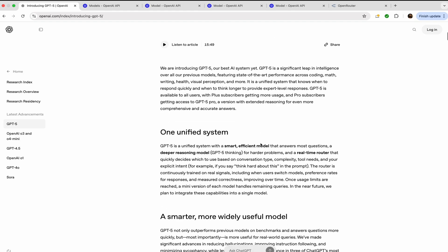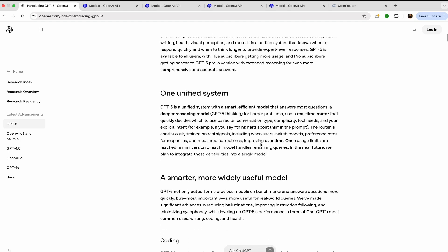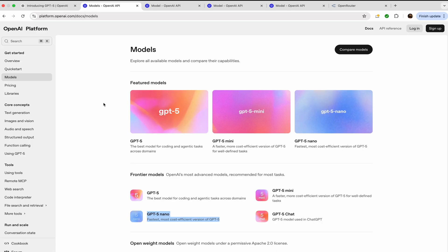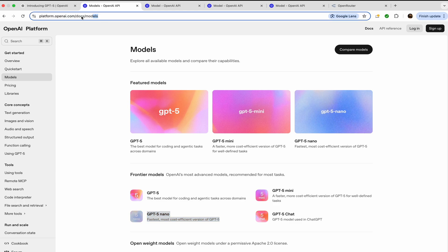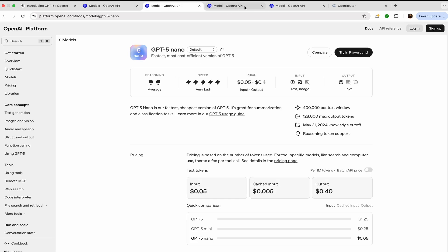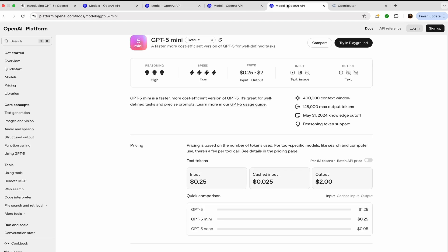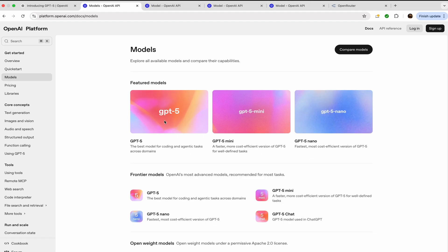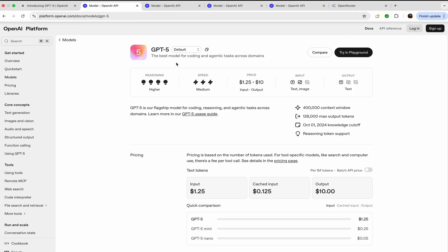You can visit platform.openai.com/docs/models and then let's visit GPT-5. So this is GPT-5. You can see the pricing for the input is $1.25, for output it is $10. The reasoning of GPT-5 is higher.